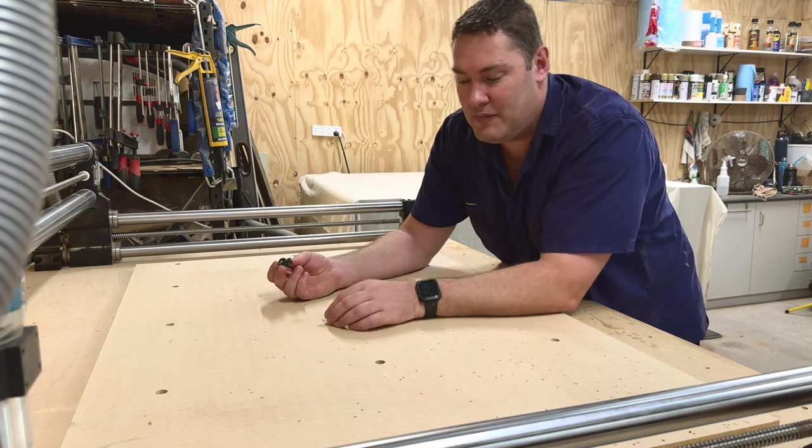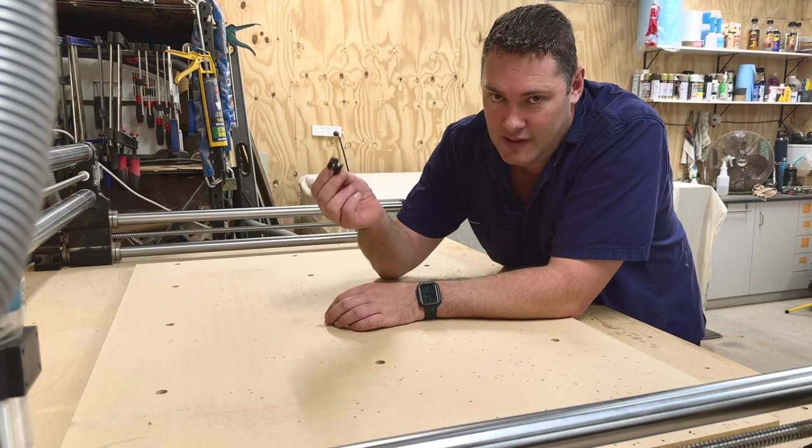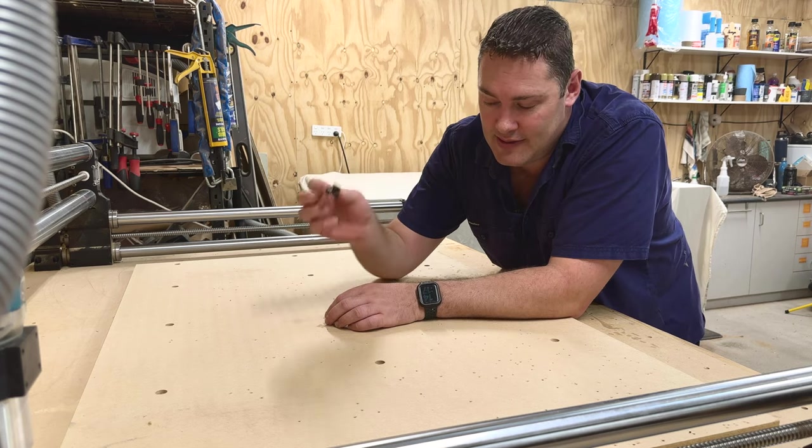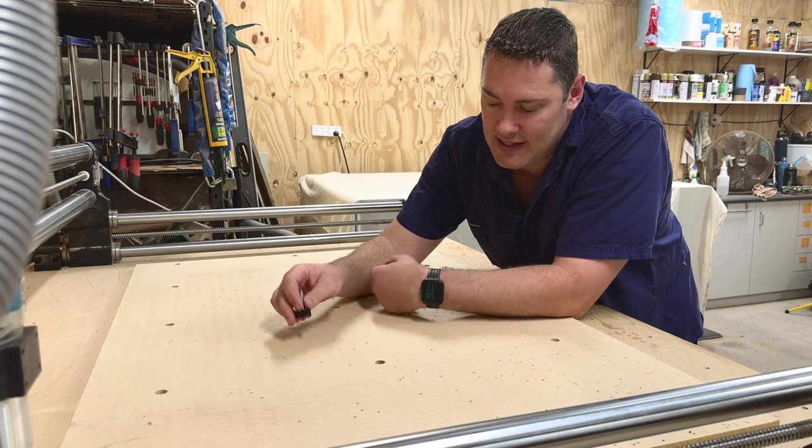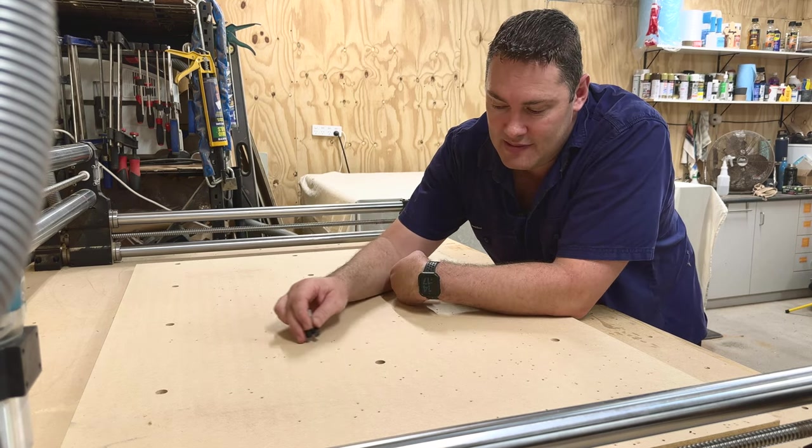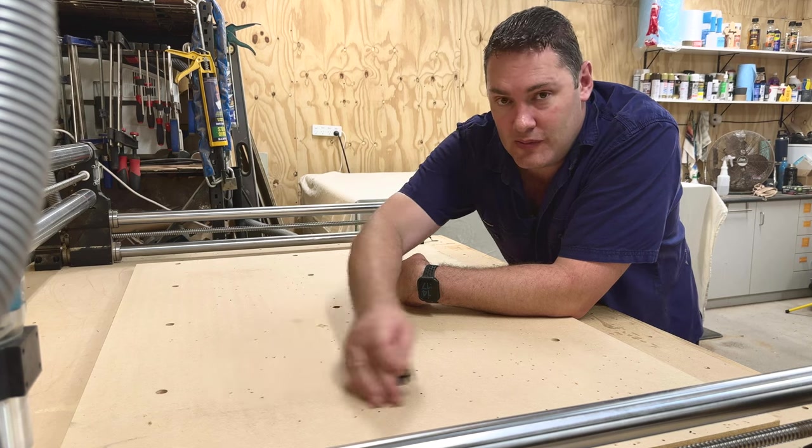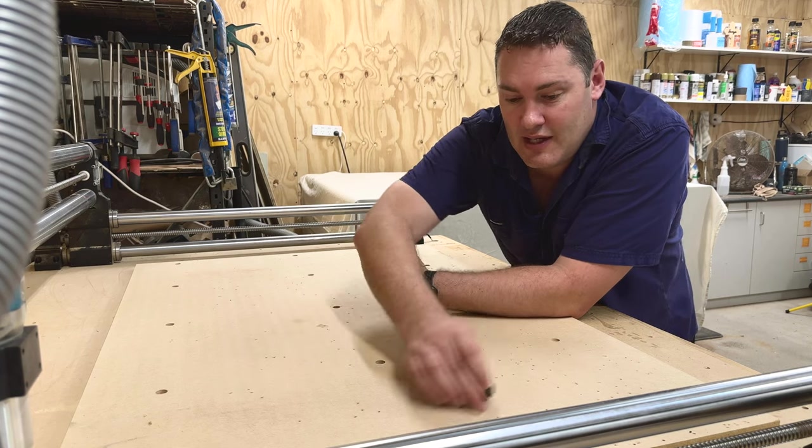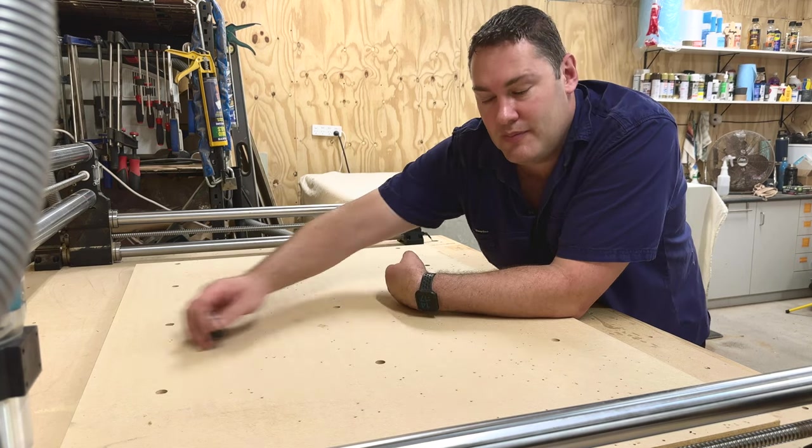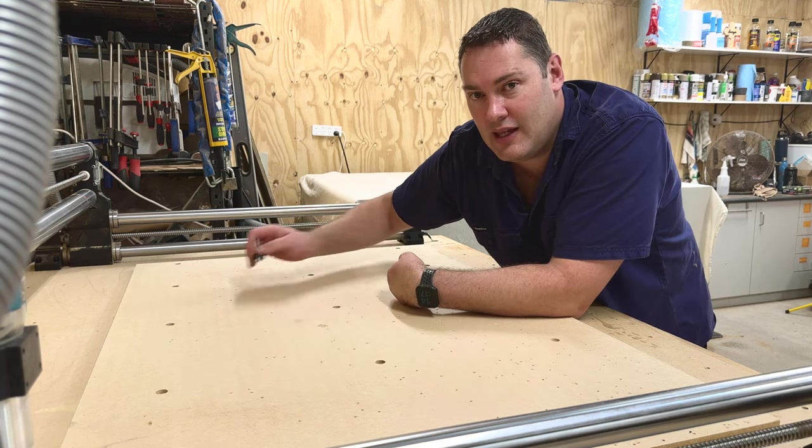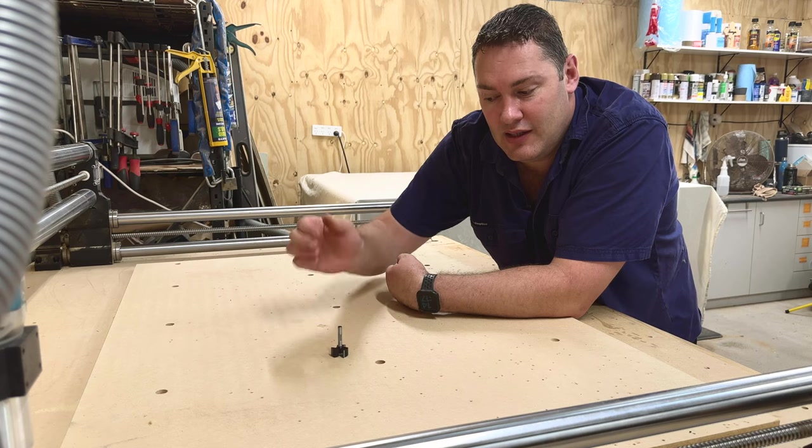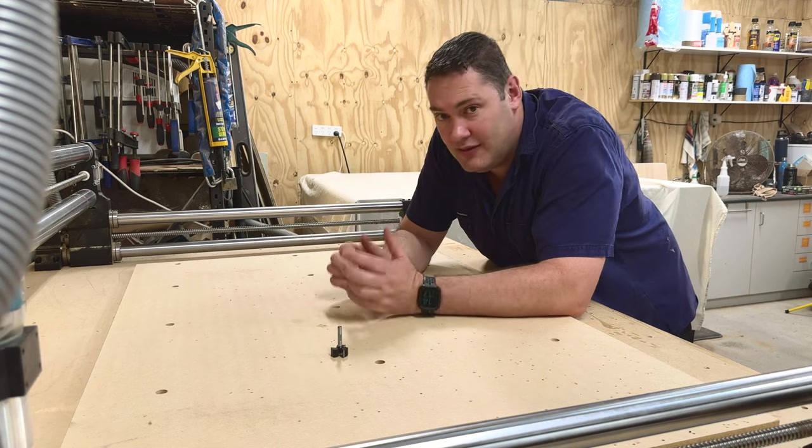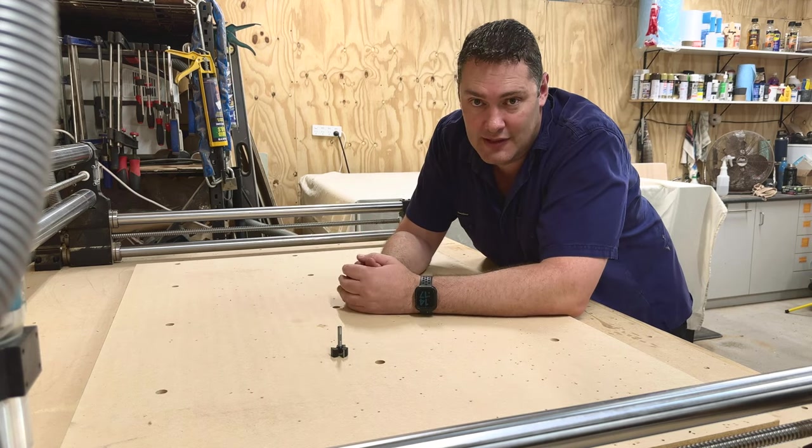What flat means is if you've got an endmill like this, it'll always be the exact same distance from your spoil board surface no matter where it moves, and that's basically what we want. Flat, not necessarily level.